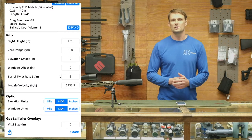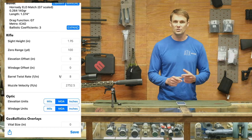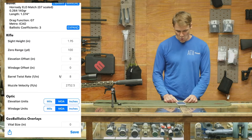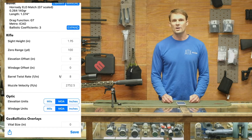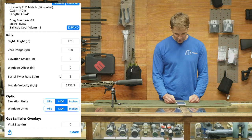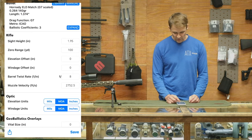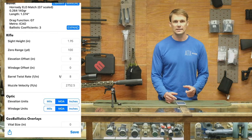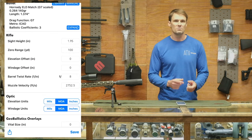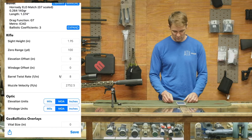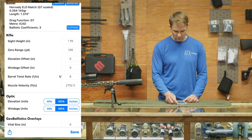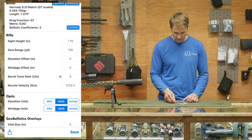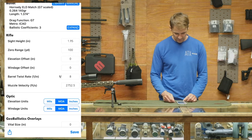Every once in a while, some of these bullet libraries you do need to refine them just a little bit, so don't be afraid to double-check some of those input parameters — especially length. A lot of times length may be shorter or less than what's reported inside the app, so go ahead and update that if you need to.